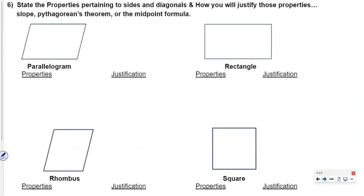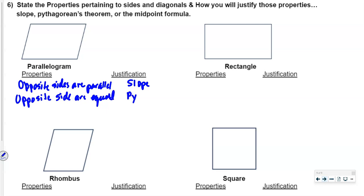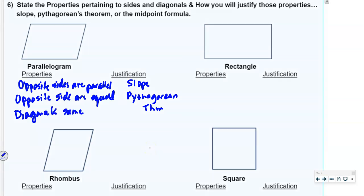Now we'll talk about properties of quadrilaterals pertaining to sides and diagonals, and how to justify them. For a parallelogram: opposite sides are parallel — we prove that with slope. Opposite sides are equal — we prove that with the Pythagorean theorem. Diagonals have the same midpoint — we prove that with the midpoint formula.